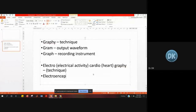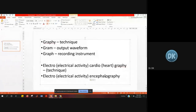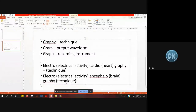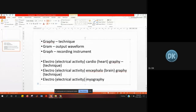Electroencephalography: electro again is the electrical activity, encephalo stands for brain, and graphy is the technique. Similarly, electromyography records electrical activity — myo stands for muscle. So all three terms follow the same pattern.